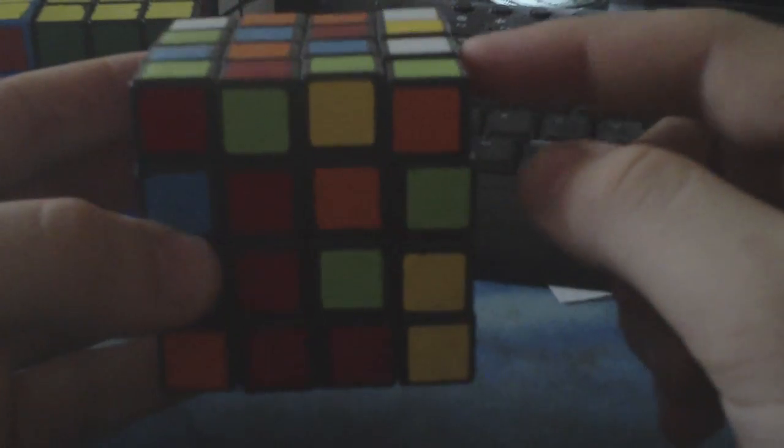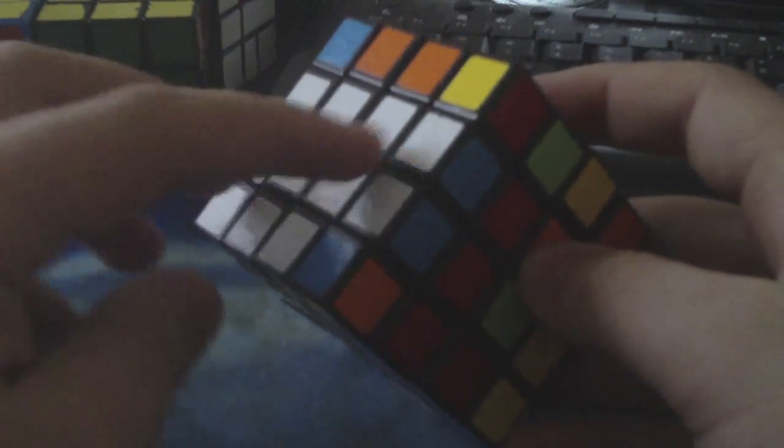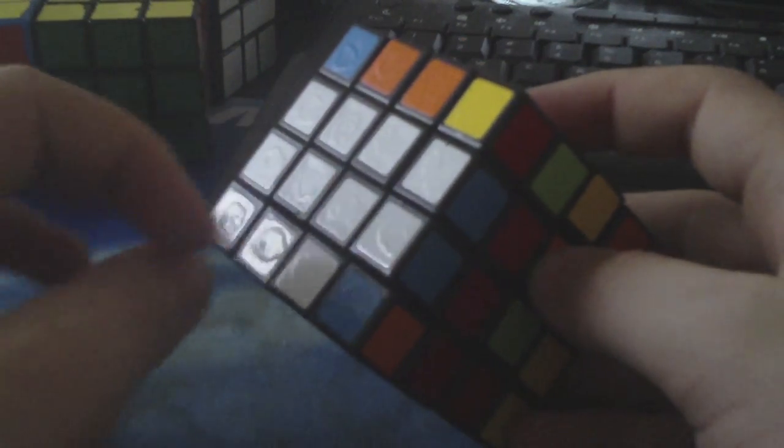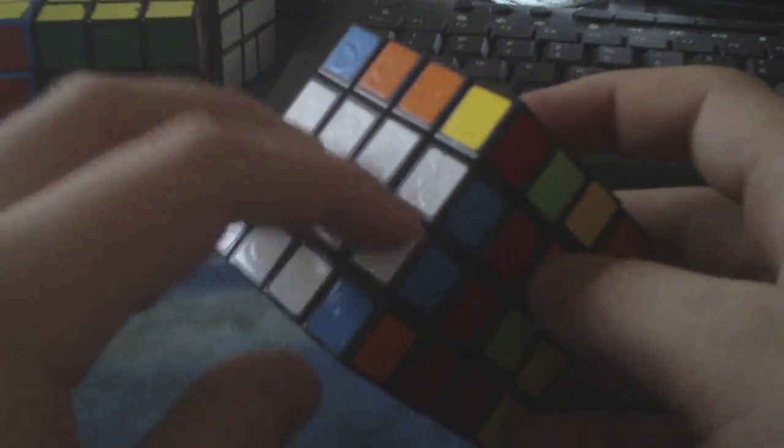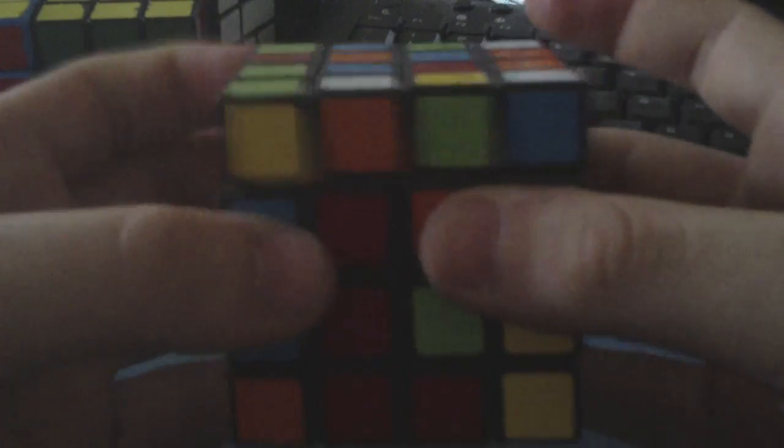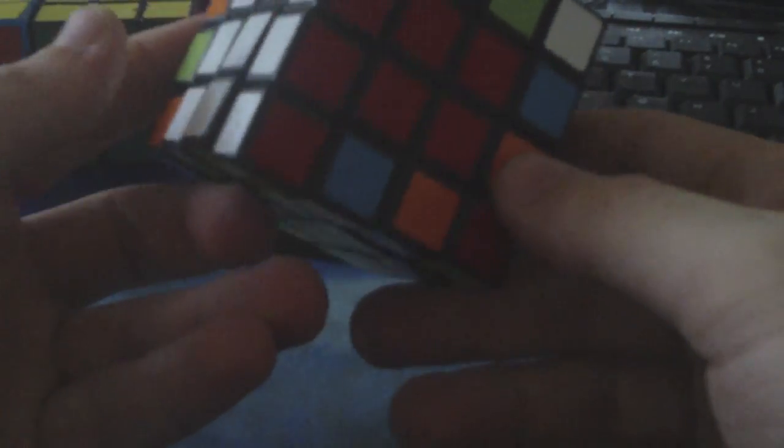The next step would be to solve the rest of the M-slice centers. It's kind of tough. It's a different challenge because you have to preserve the cross edges that you made. So you're going to be doing turns like this to preserve this block. So the solving takes a little bit of getting used to, but it's not too bad once you get used to it.